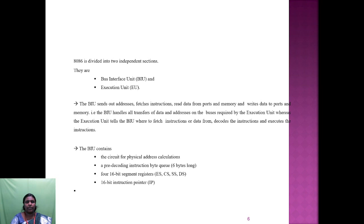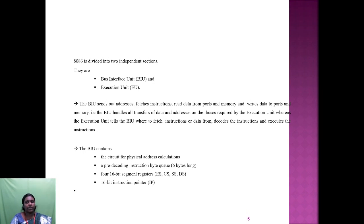The Bus Interface Unit contains circuitry for physical address calculation, decoding instructions using the 6-instruction byte fetch queue, four 16-bit segment registers — extra segment, code segment, stack segment, and data segment — and a 16-bit instruction pointer.